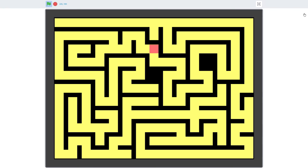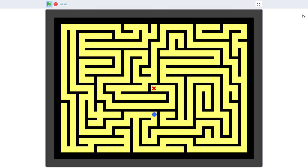Mazes are basically one long twisting corridor from start to finish, but with branching corridors with dead ends that confuse those attempting to solve them. So the question is, how do we get Scratch to draw one?